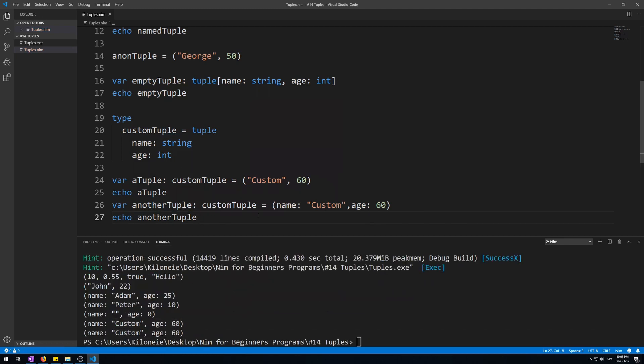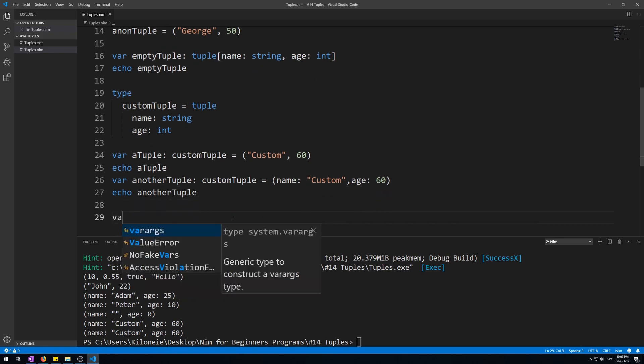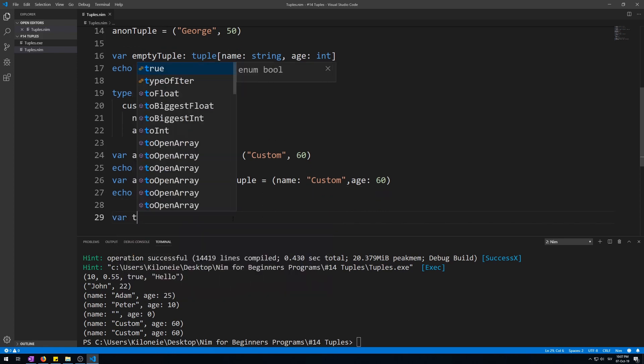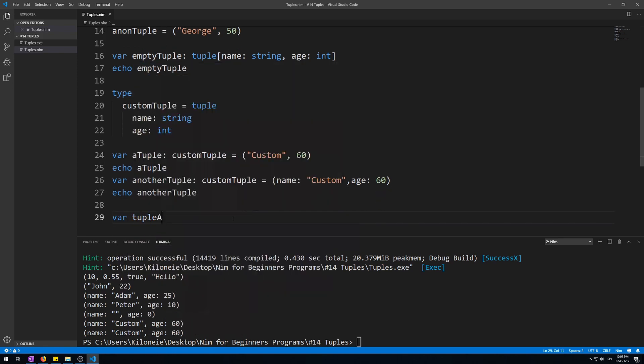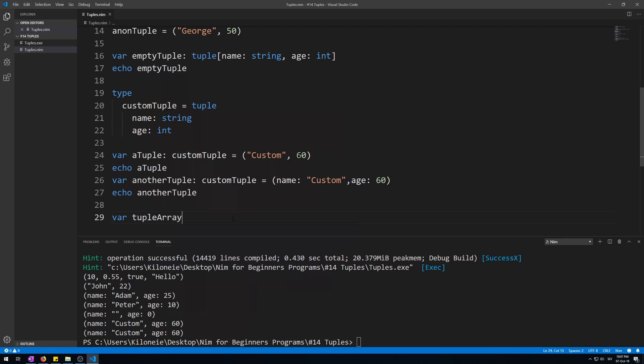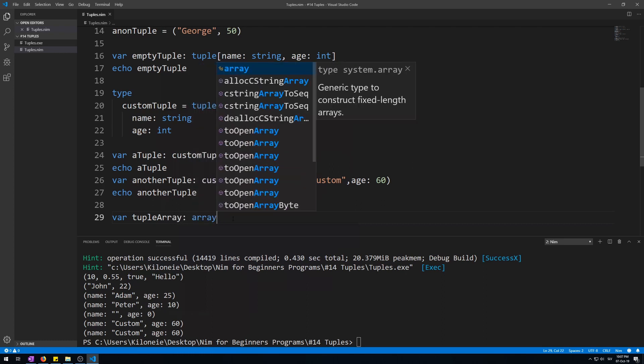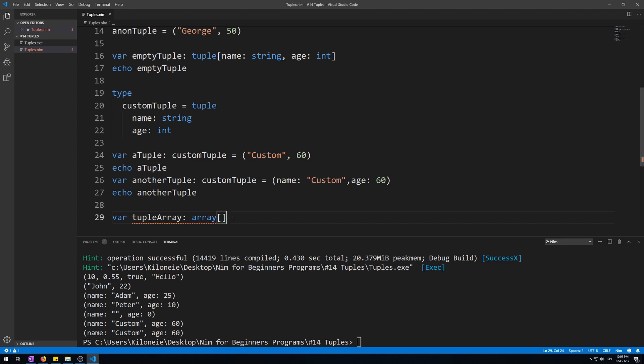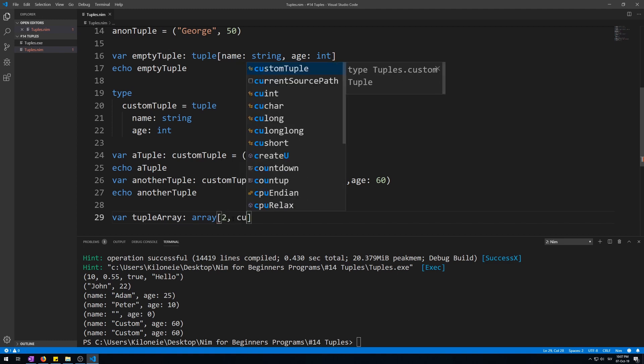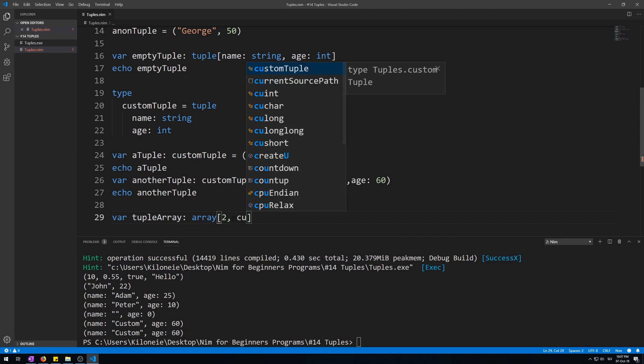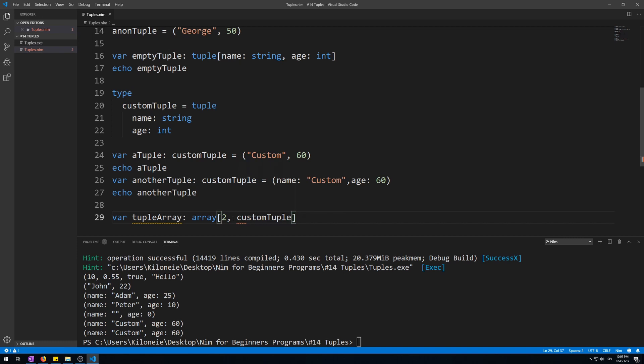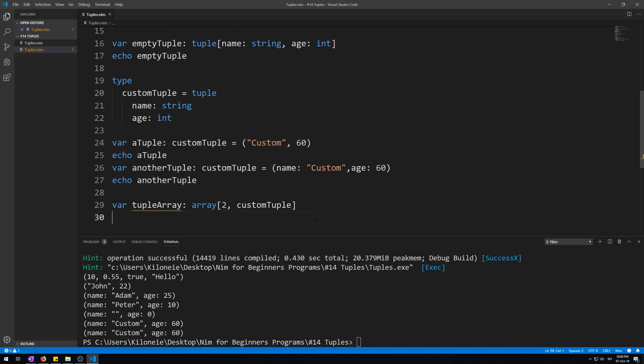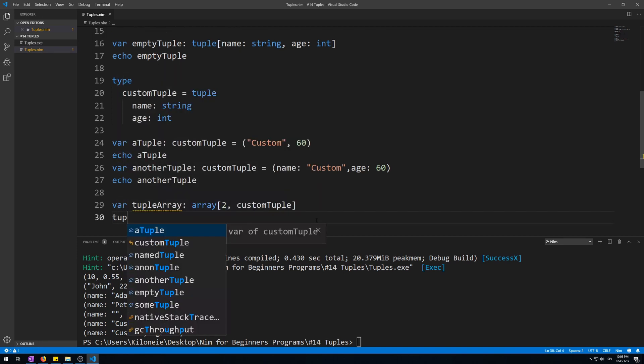Now, let's make an array of type custom tuple with two such tuples, like this. Variable tuple array as array keyword, square brackets, size 2 of custom tuple type. Now, let's fill up these two empty elements, like this, tuple array, array, index 0, assign,